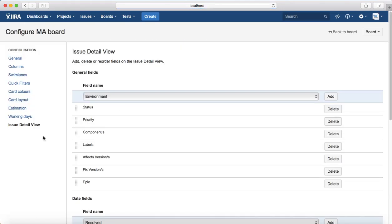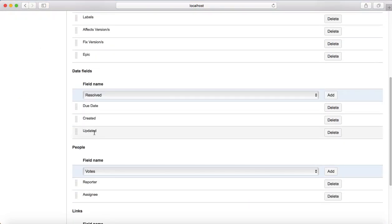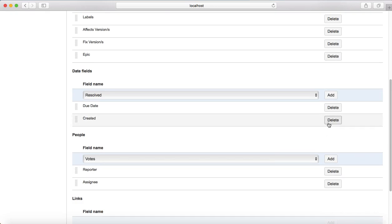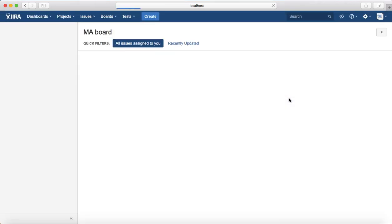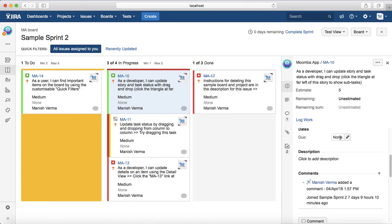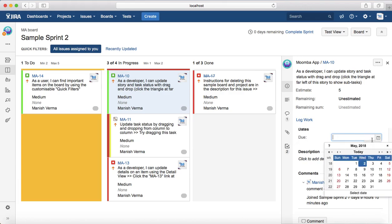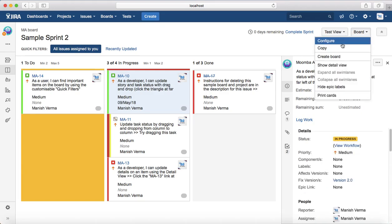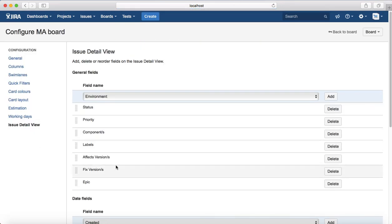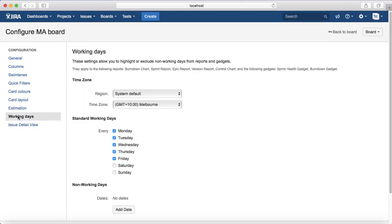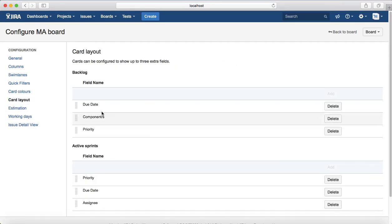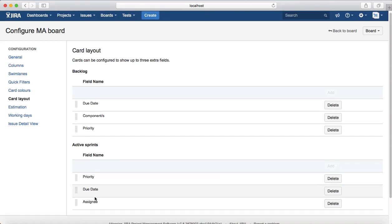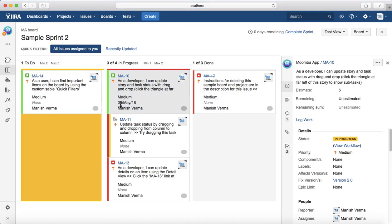If you want to remove any field from the detail view, go back to Configure and remove it. For example, I don't want the Updated or Created fields — I'll remove those. Going back to the board, in the Dates field you now just see the due date picker, so you can select the date for that issue. Card Layout is also very important — it controls the due date, component, priority, and other details visible on active sprint cards.